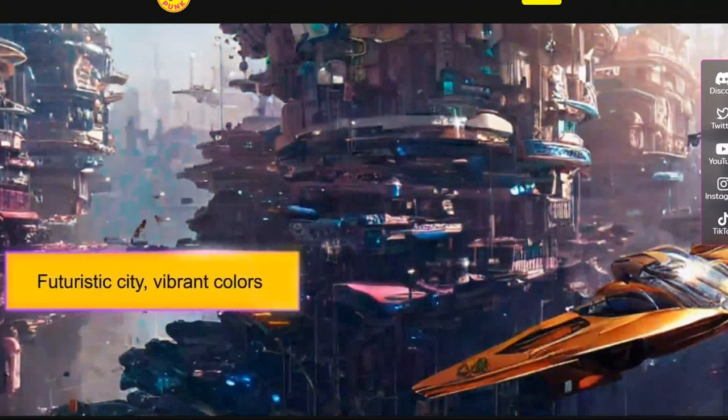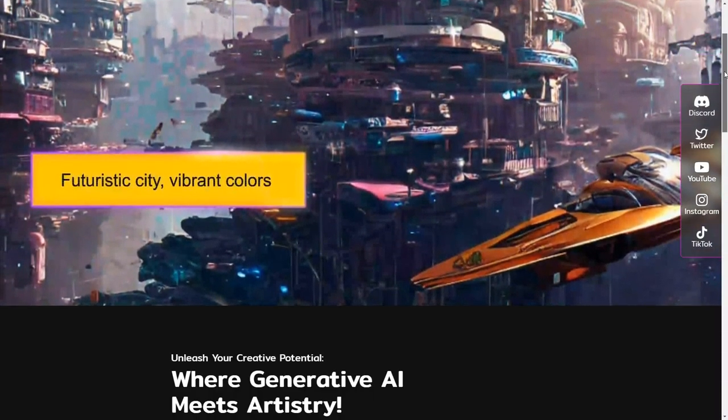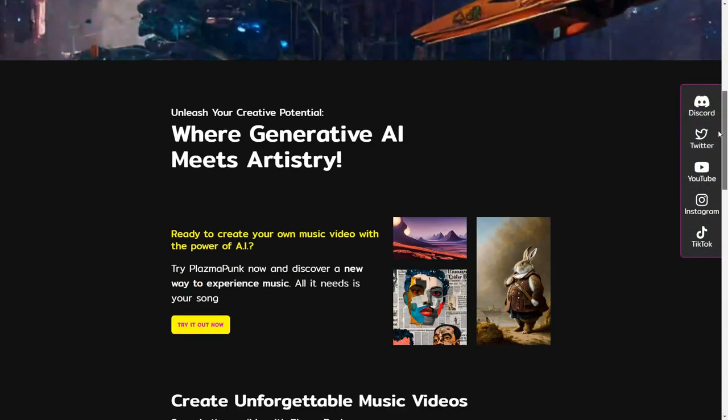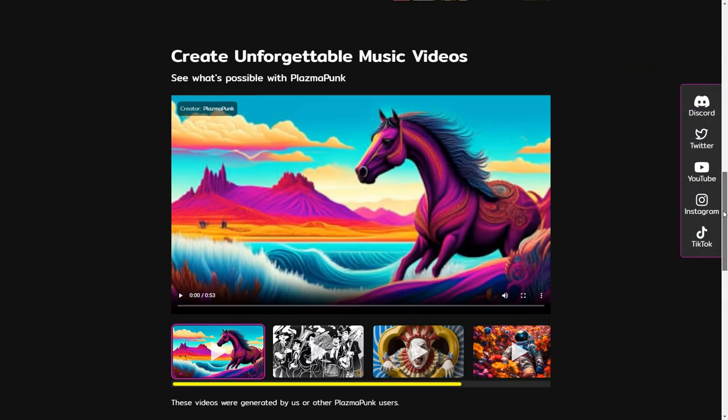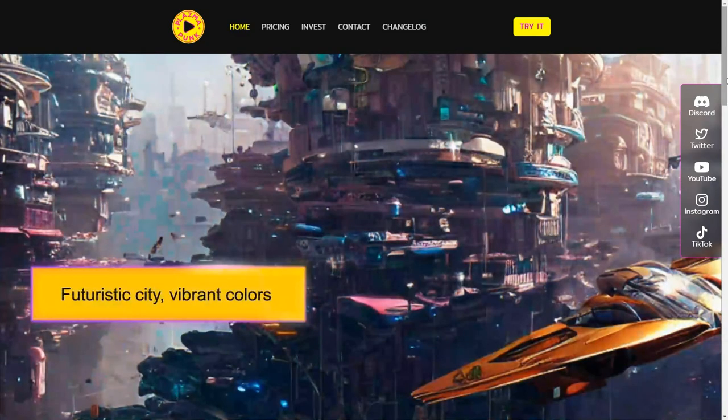To create the music video, I will introduce you to Plasmapunk, a tool for making unlimited free videos up to one minute long.